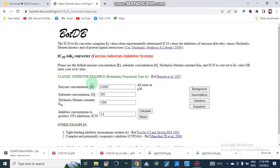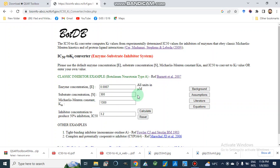Dear viewers, assalamu alaikum. Today we will discuss how we can convert IC50 to Ki by using an online converter. It is a web-based application which can be used to convert IC50 to Ki for enzyme inhibitor, enzyme-substrate inhibitor systems, and protein-ligand inhibitor systems.